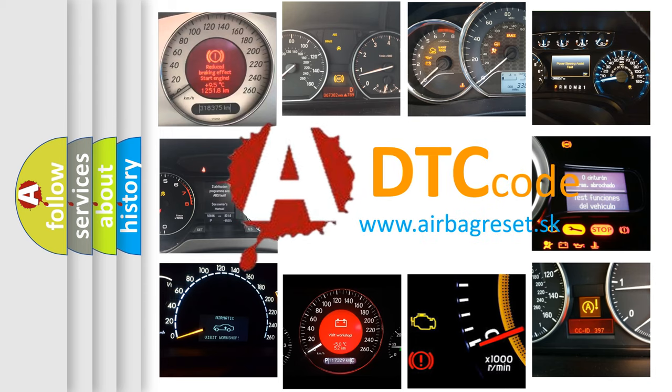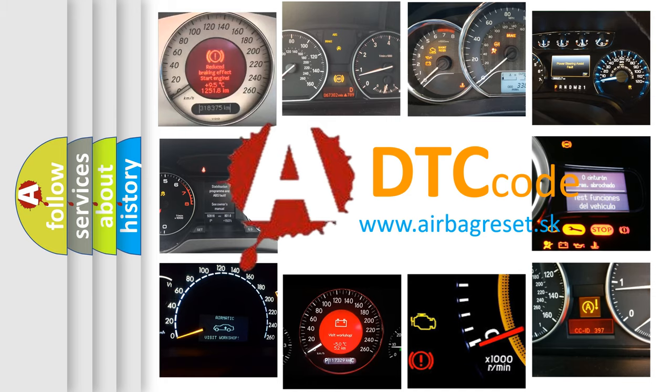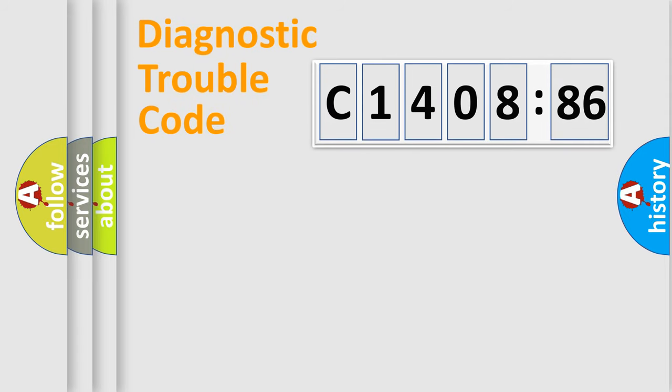What does C1408-86 mean, or how to correct this fault? Today we will find answers to these questions together.